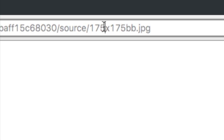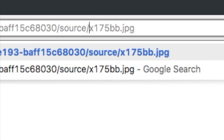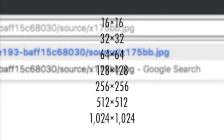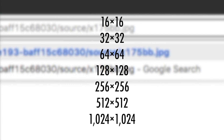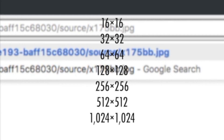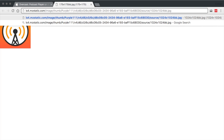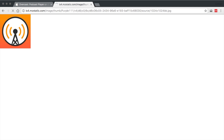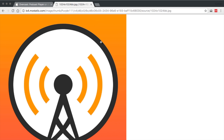In the address bar, replace 175 with one of the icon sizes shown on screen. Then hit Enter, and your browser will load the size you requested.